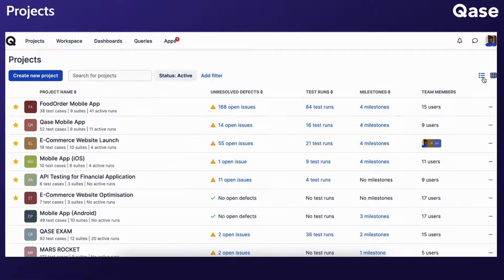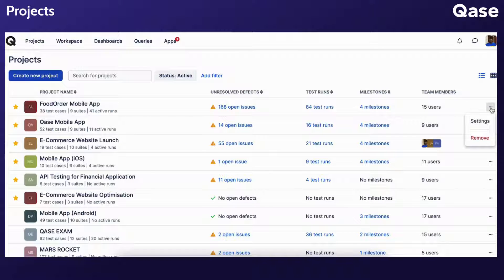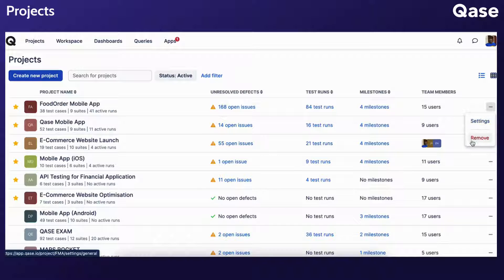In the list view, the three-dot menu provides access to project settings and the option to remove the project.